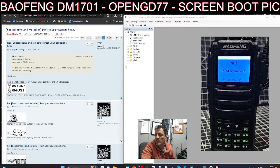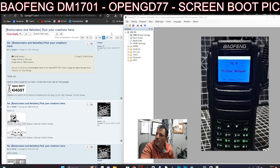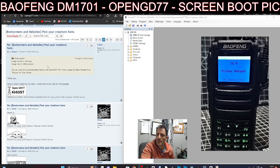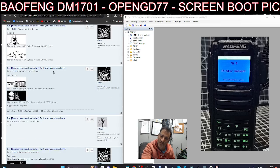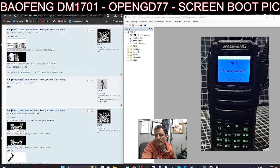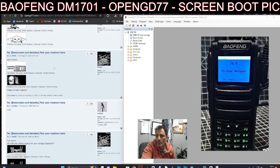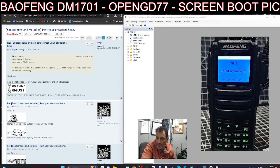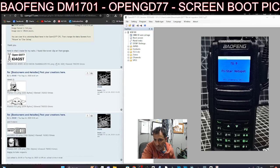M0FXB Hamtech, welcome back to my videos on the DM 1701 with the OpenGD 77. On the left here, I'm going to put this link in the description. We've got some photographs or boot pics that have been made.